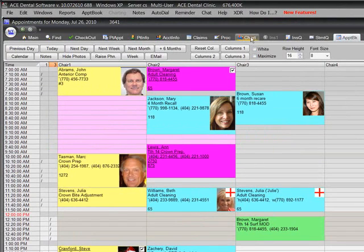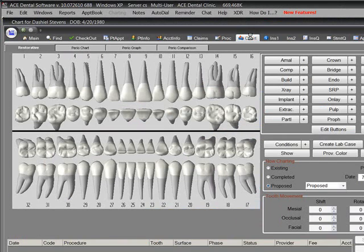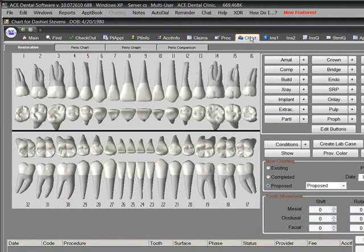Let's say we want to add two crowns to the treatment plan for this patient. We simply click on the Chart tab, select each tooth, and click the Crown button.